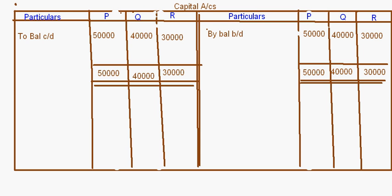Next come the Capital Accounts. Here the capital accounts are fixed — no additional capital is introduced by partners, so no entries are needed. The opening balance brought down is ₹50,000 for P, ₹40,000 for Q, and ₹30,000 for R, and at the end of the year the same amounts are carried down.